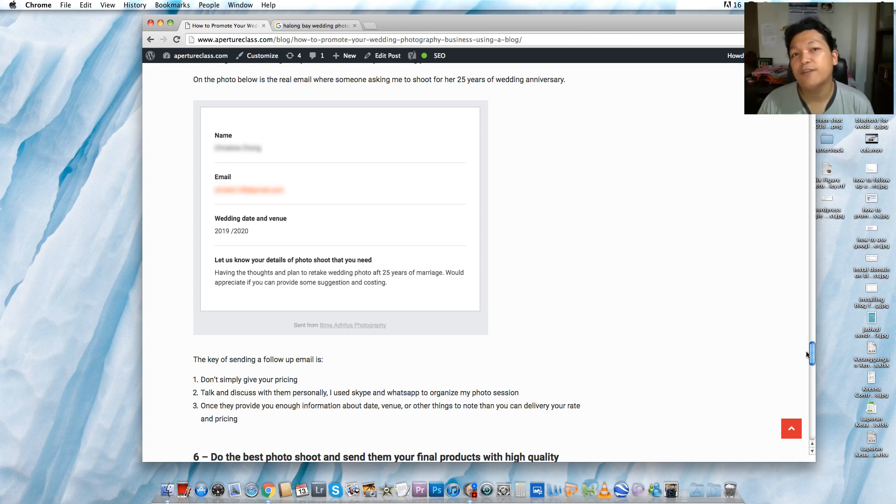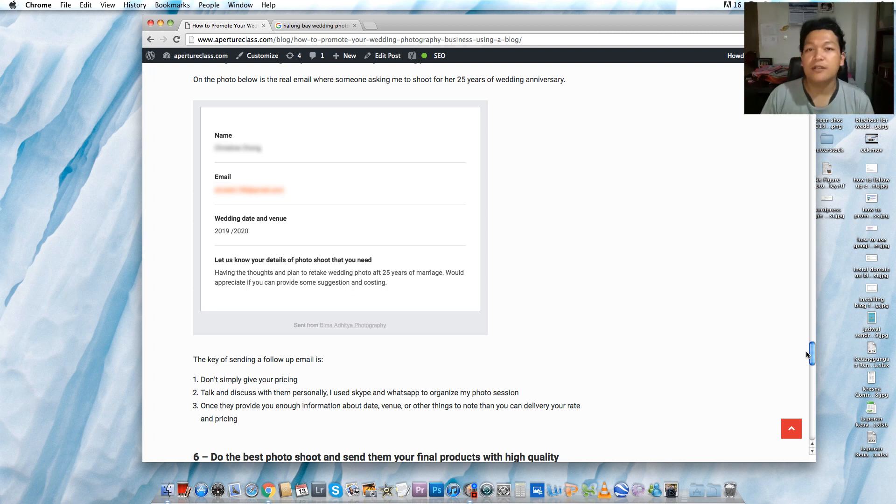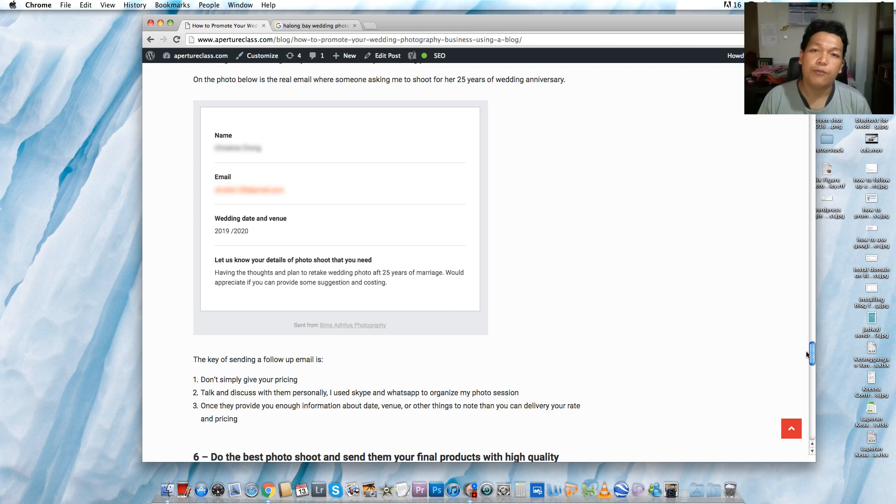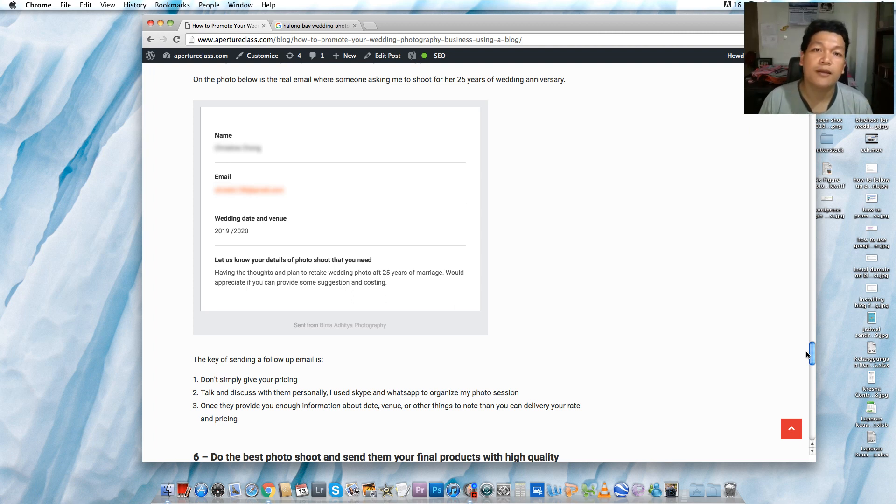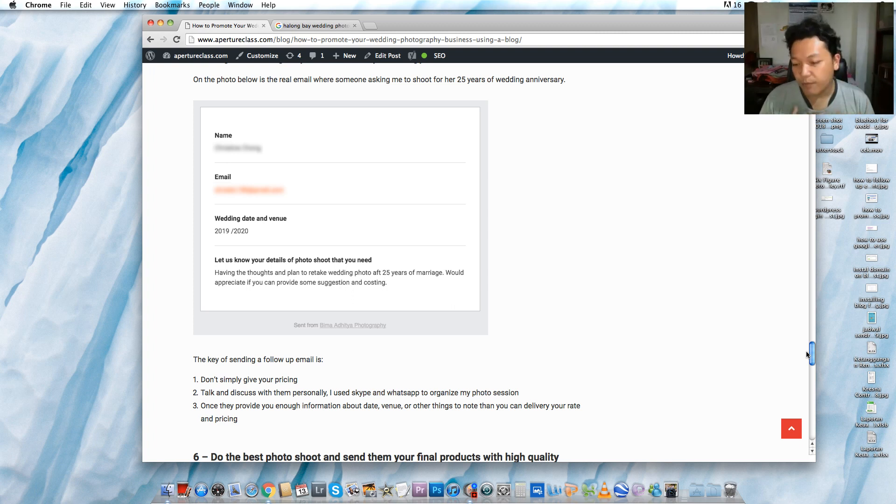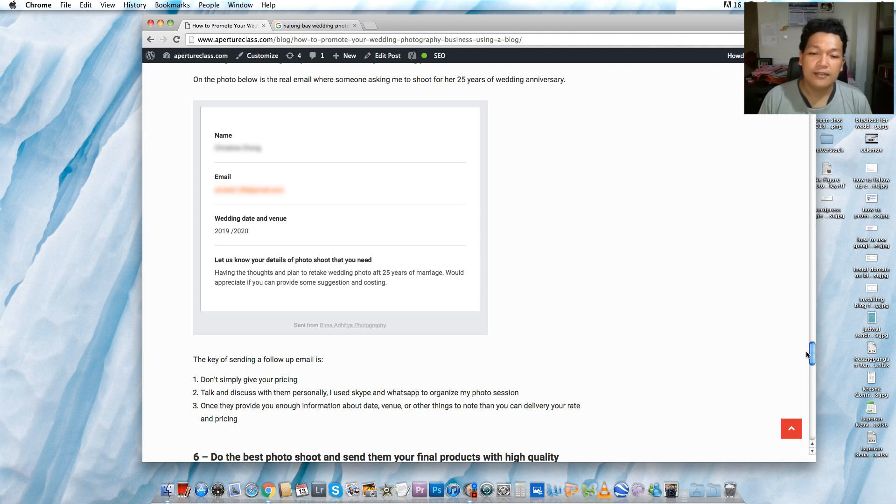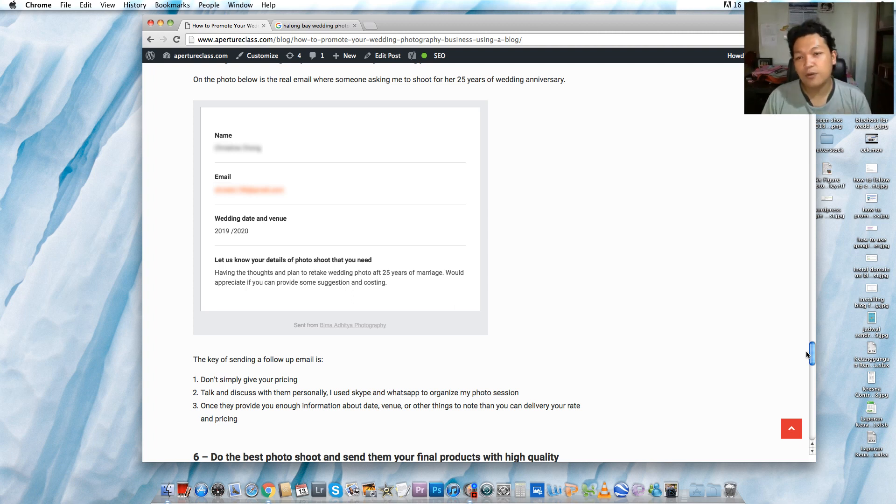First thing first is don't ever send them your rates or packages in the first reply. My suggestion is talk about it personally. Talk about how they know you personally and how they expect from your photo session. Sometimes they always ask about, 'Okay, how much is your cost? How much are your rates?' But I never send my client my pricing or rates in the first reply. For me, it's better to know my client first, then we talk about planning and discussion, then we talk about price.